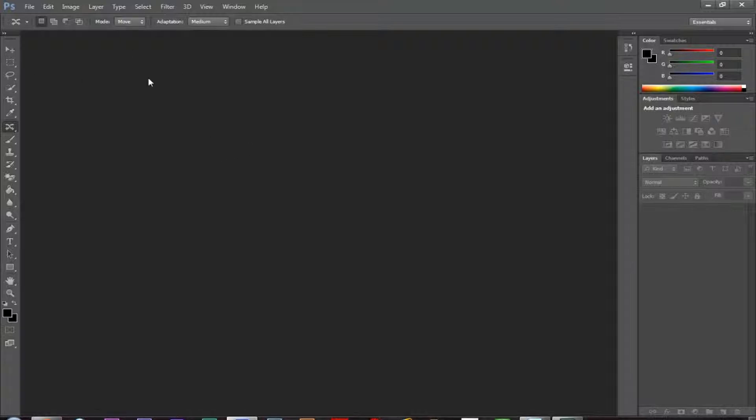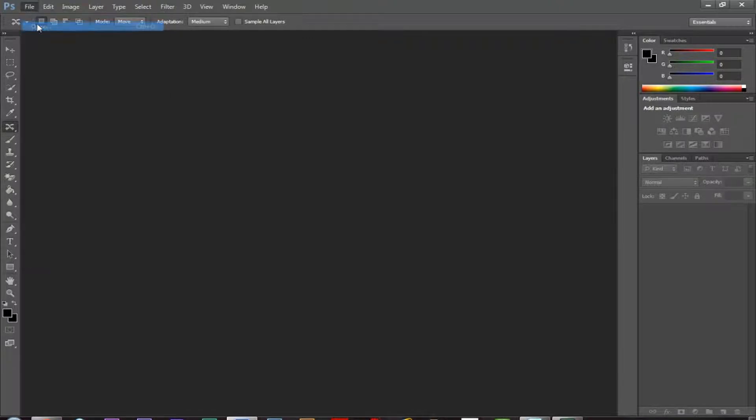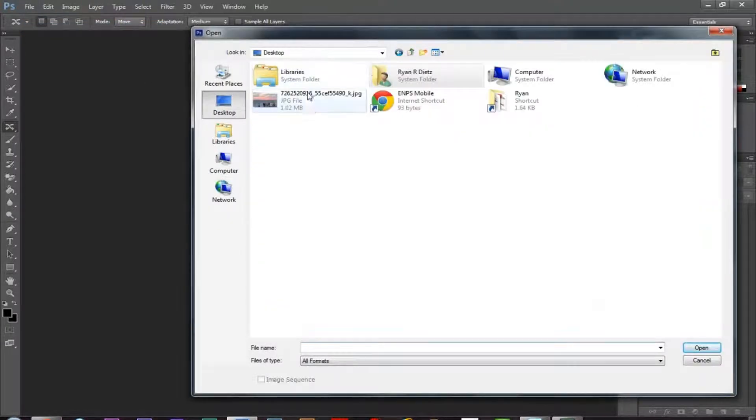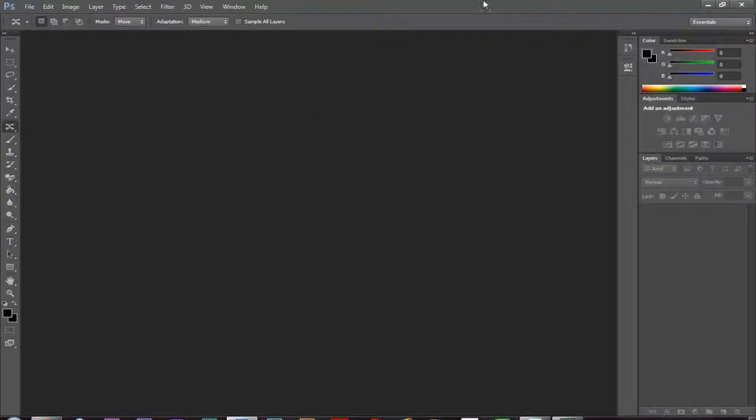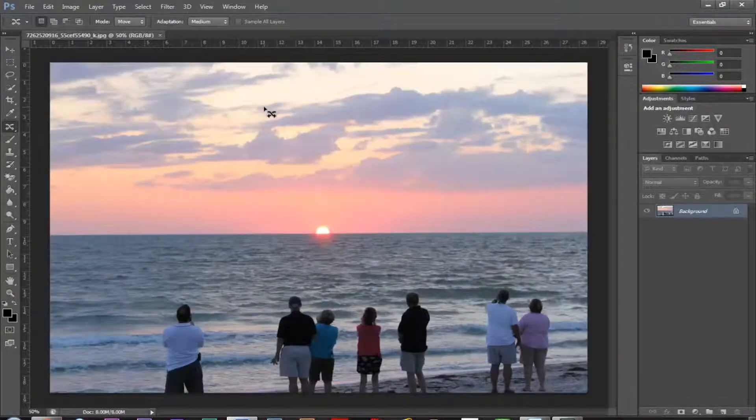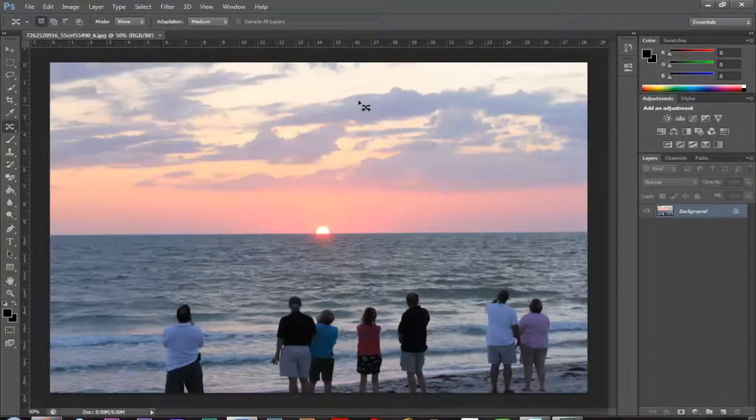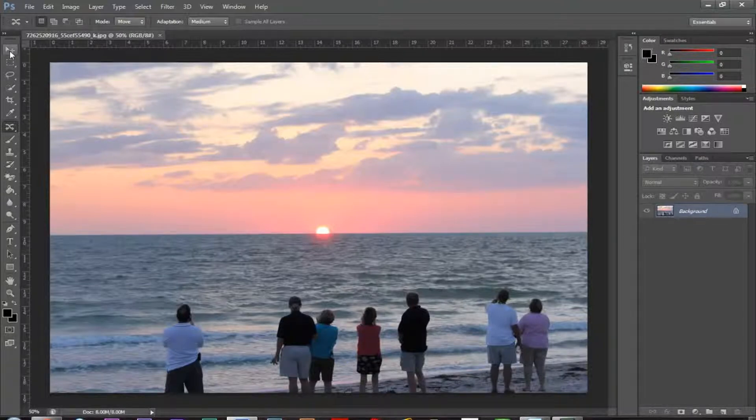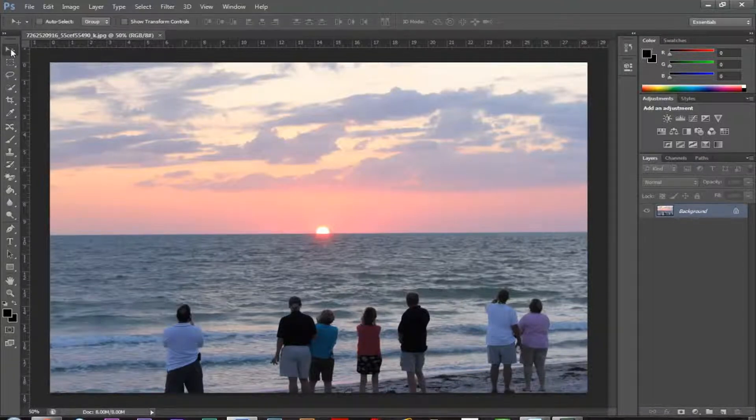So the first thing I'm going to do is I'm going to open Adobe Photoshop, but I have it open, and then I'm going to go to File, Open, and I'm going to open an image. So I'm going to find one on my desktop, and this is just a photo that I took of a sunset down in Florida.